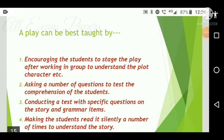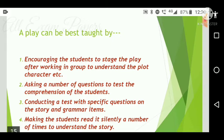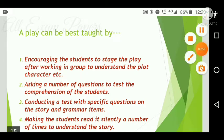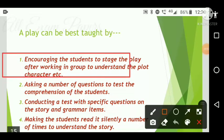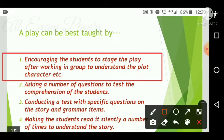Next question: A play can be best taught by what? Options are: encouraging students to stage the play after working in groups to understand the plot, character, etc.; asking questions to test comprehension; conducting a test with specific questions on the story and grammar; making students read it silently multiple times. The correct answer is option one — encouraging students to stage the play after working in groups.